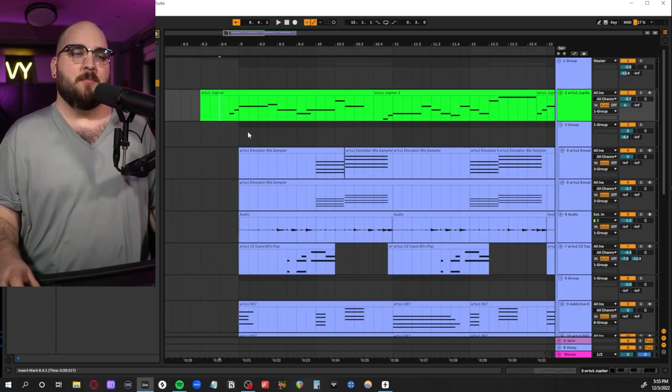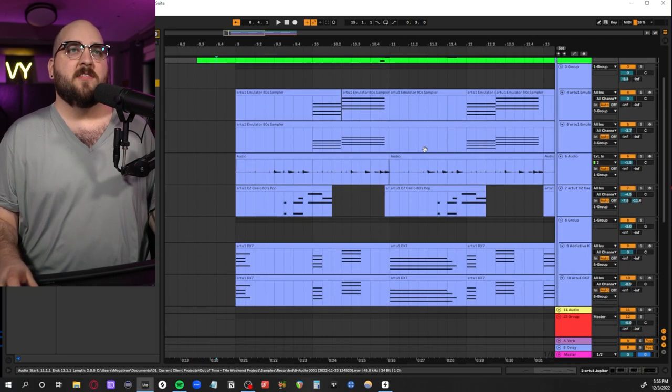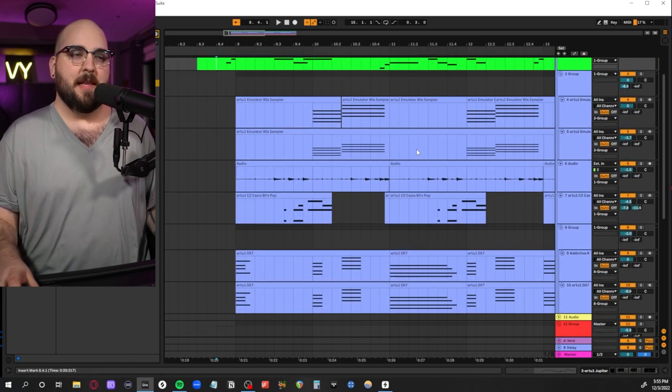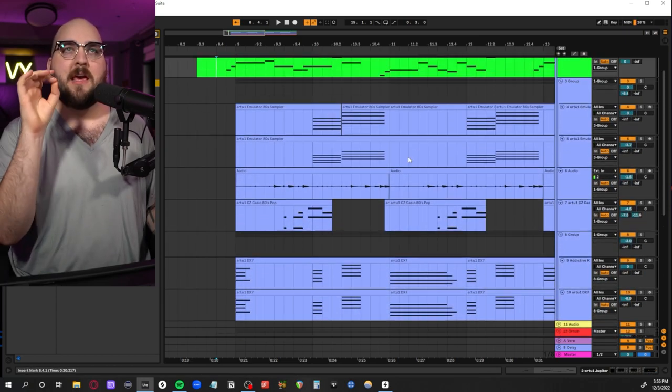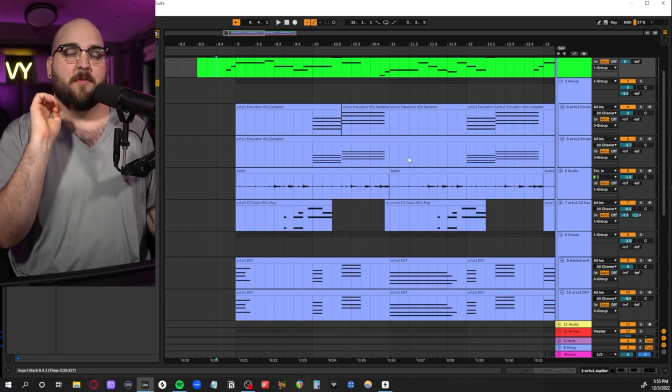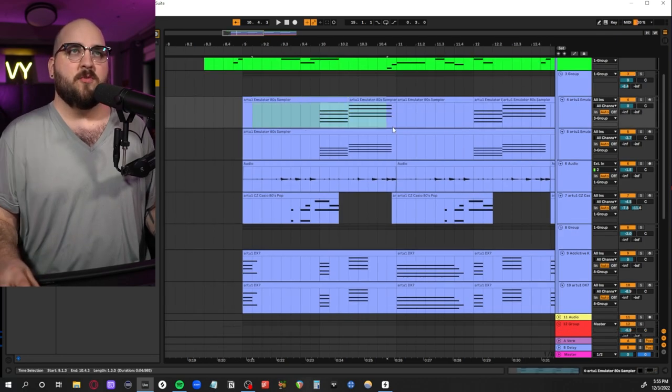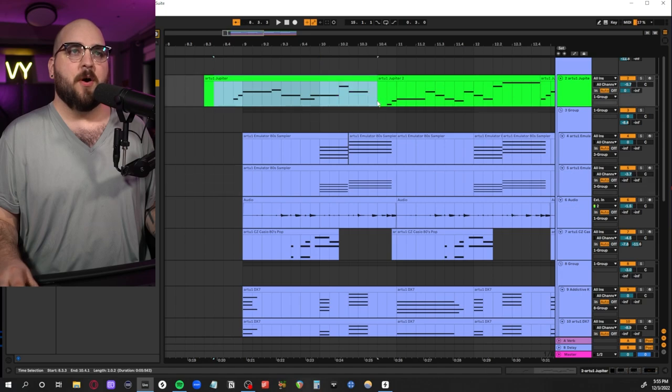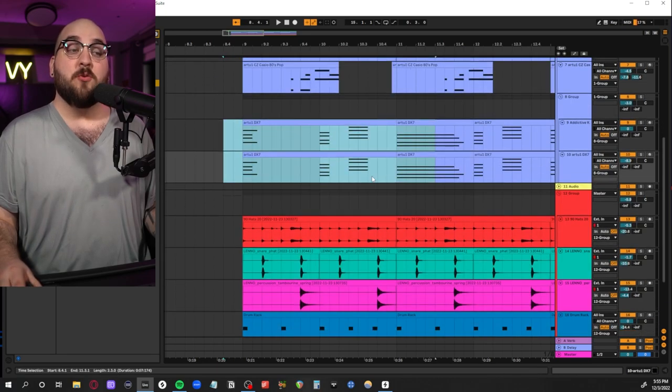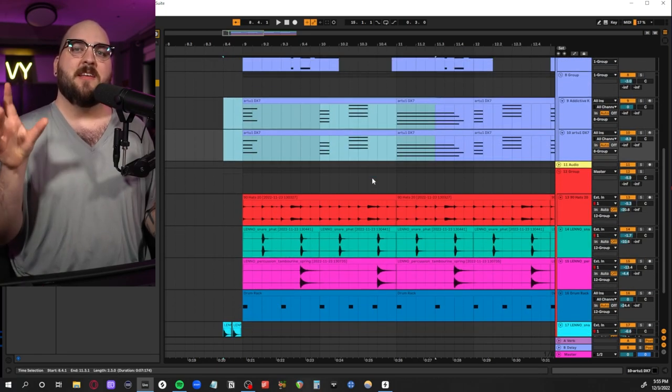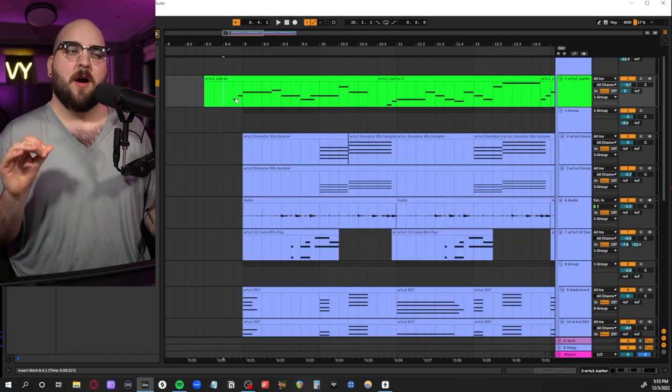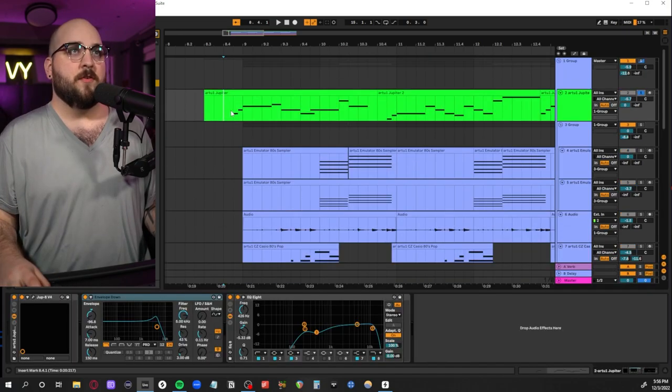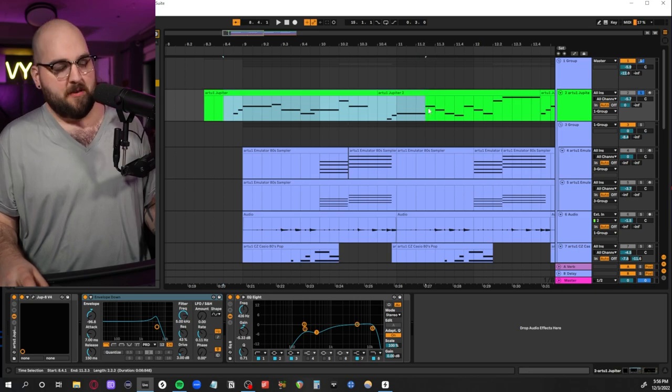The main thing we're going to be talking about today are all of the synth layers happening here, because I feel like this track is a really great example of picking synthesizers based off of the characteristics that they have. It's almost like each individual synth part is an example of how you can use these vintage style synthesizers in a track.